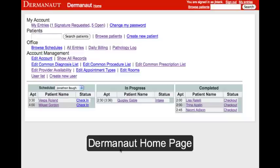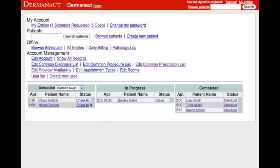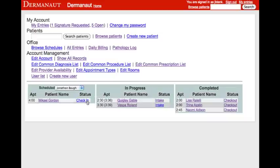Welcome to Dermonaut. Today we are going to record a patient exam. The first thing we will do is check in Ms. Vespa Rowland. You can see that she has immediately moved through our scheduler along the bottom of the screen.